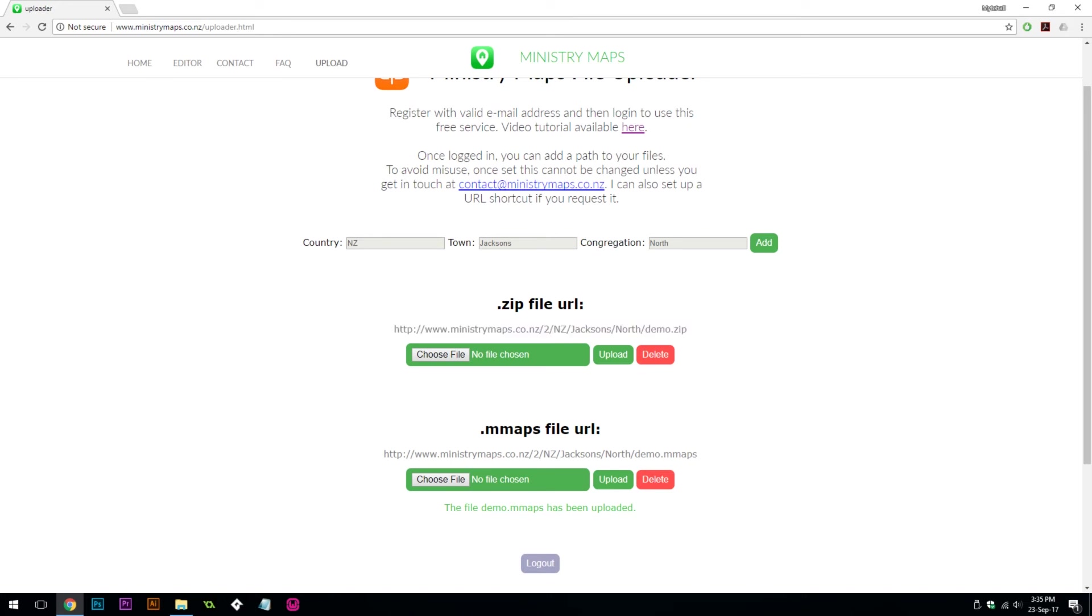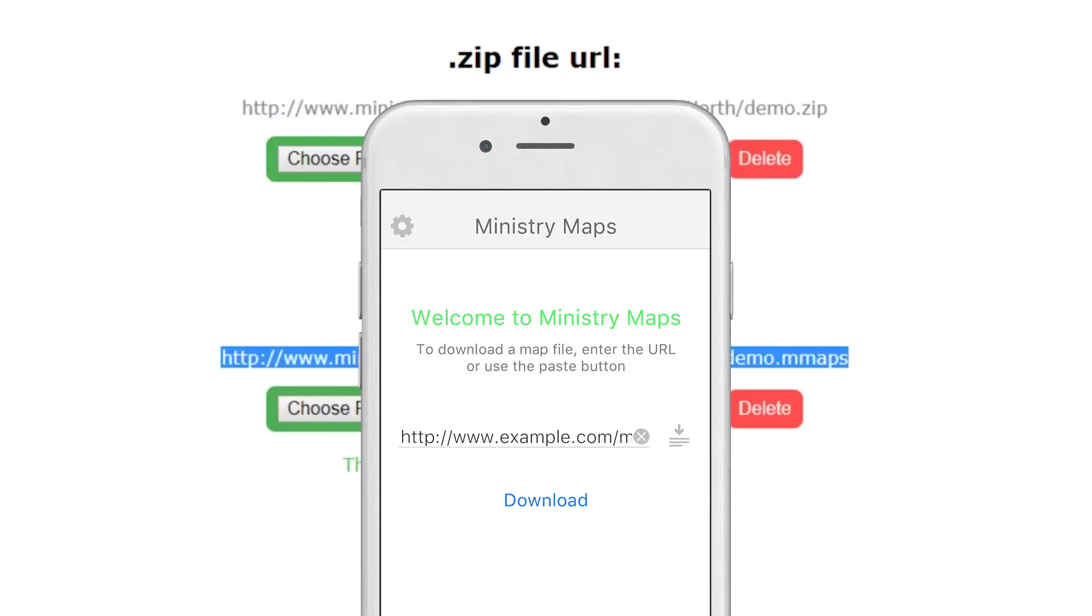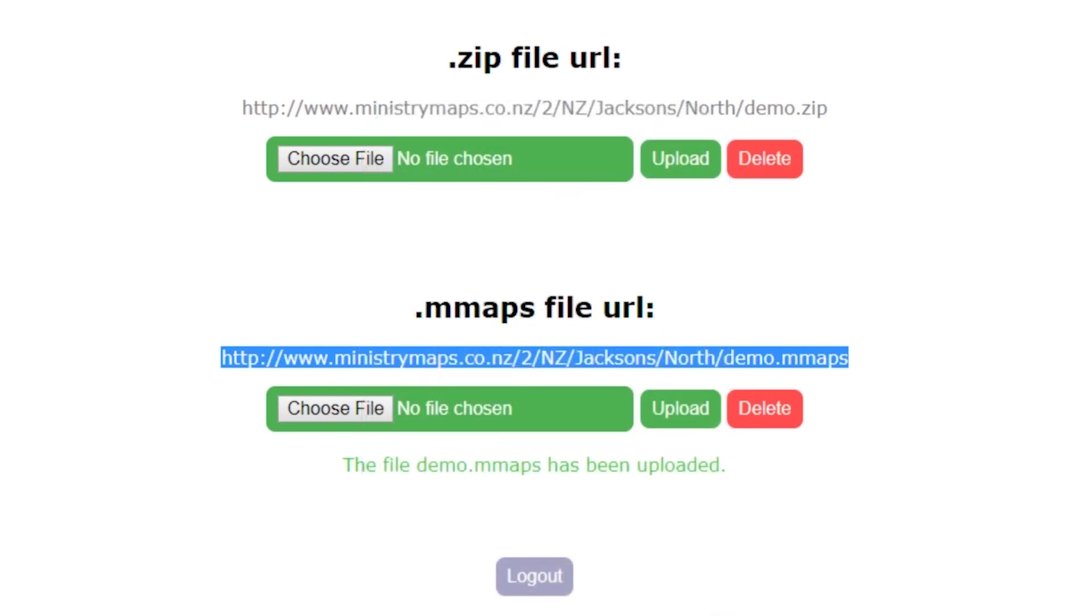If you're using a .mmaps file, this is the URL that you should put into Ministry Maps. This is an easy service to host your files. You can delete them and re-upload another one if you want to update your files.